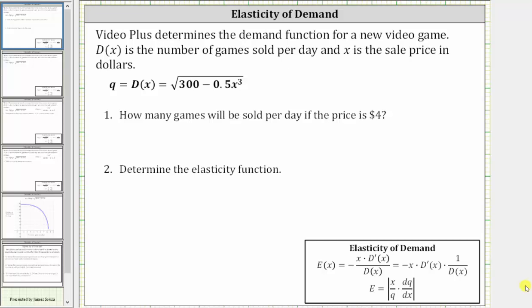VideoPlus determines the demand function for a new video game. D of x is the number of games sold per day, and x is the sale price in dollars. Number one: how many games will be sold per day if the price is $4?